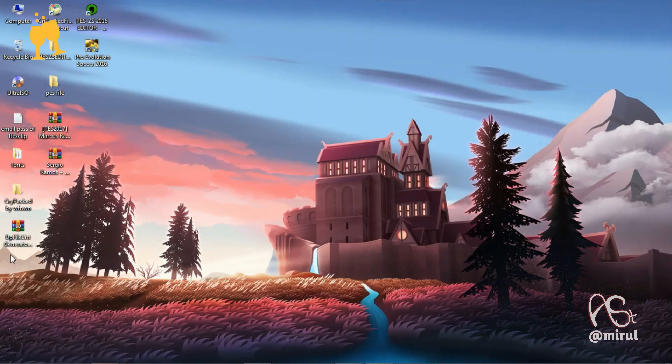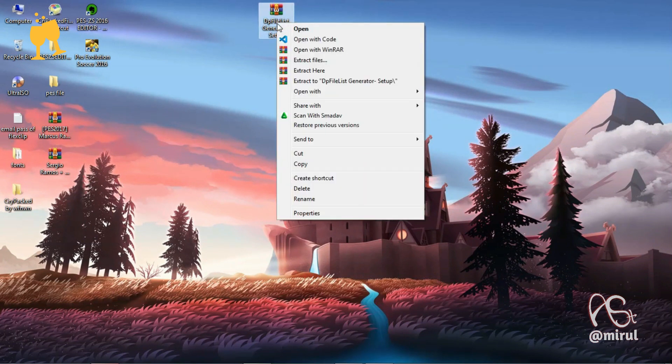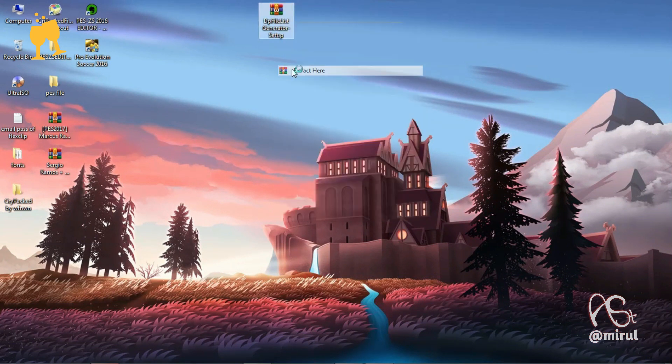At first, what you have to do is download this file, link in the description. Now extract the file and install this setup.